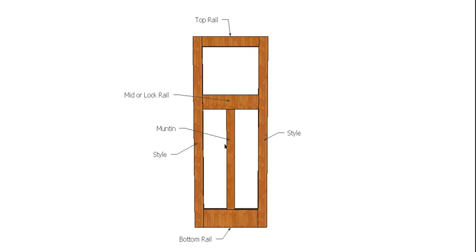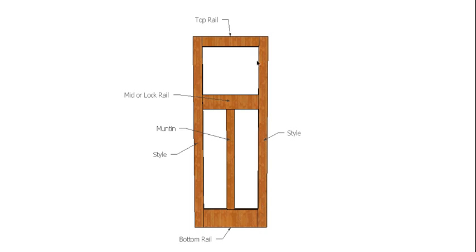You can build these doors yourself, although you would need to have a reasonable set of router bits, a railing stile set of router bits that are big enough for a full-size door. But generally if you're going to get these built, you'd get them done by a joinery shop.